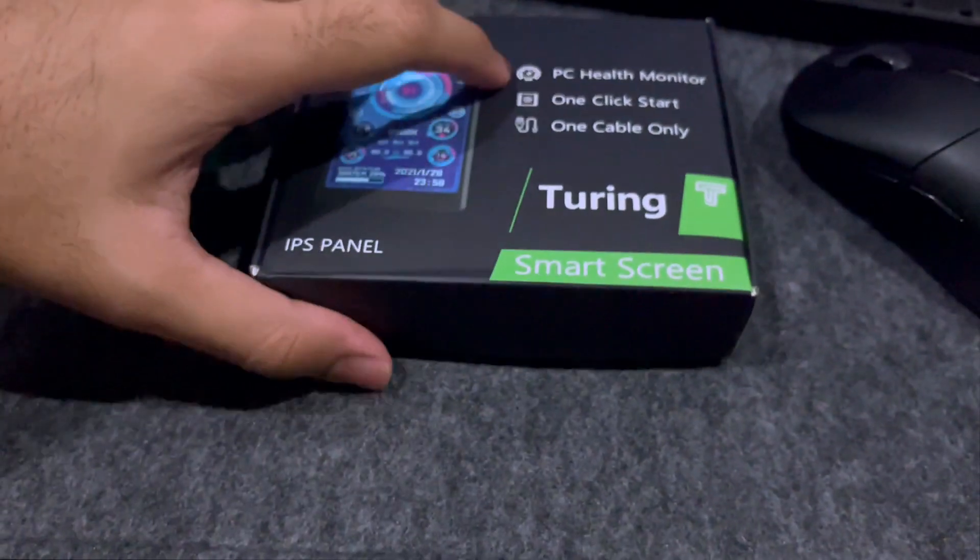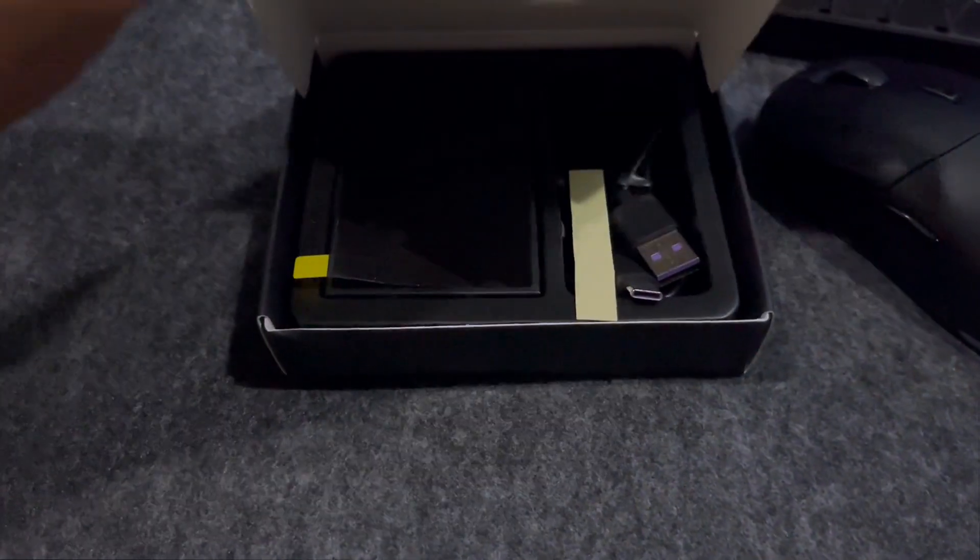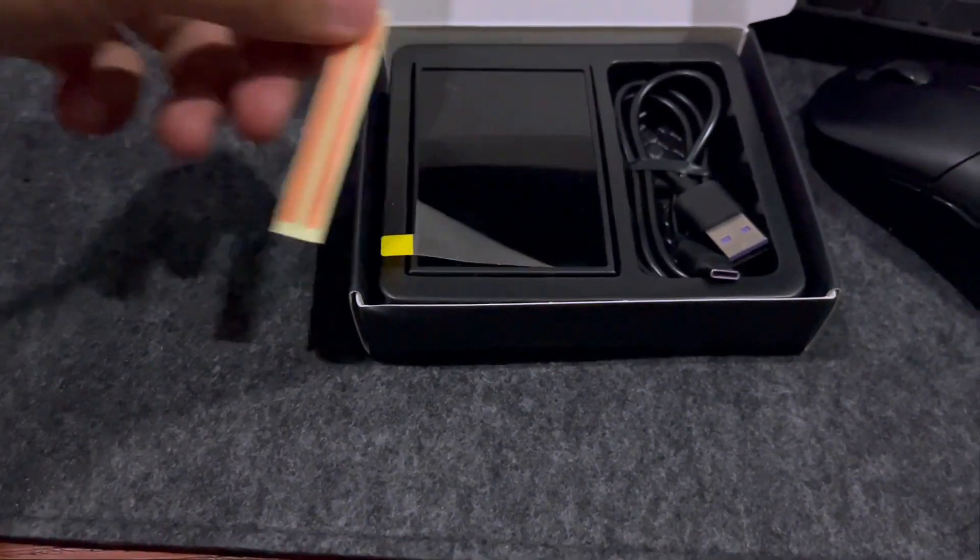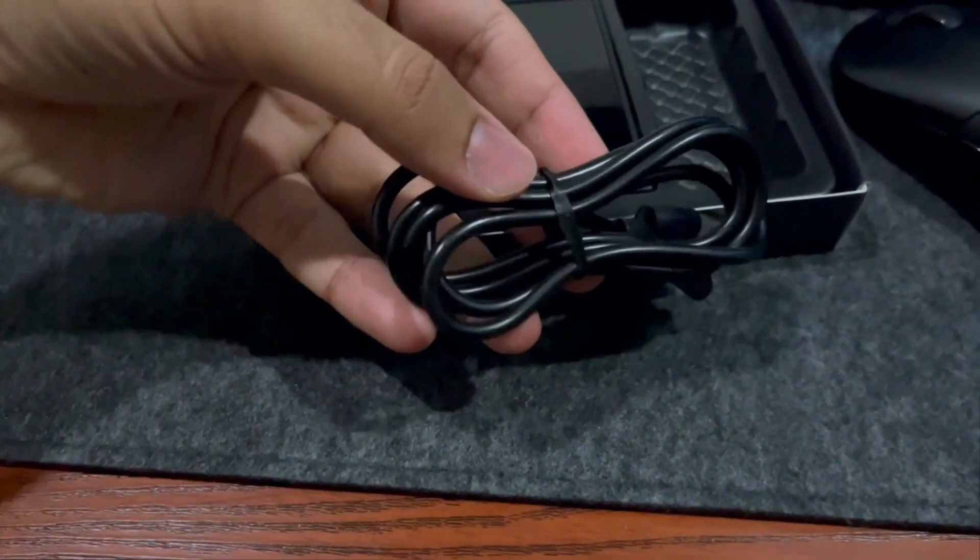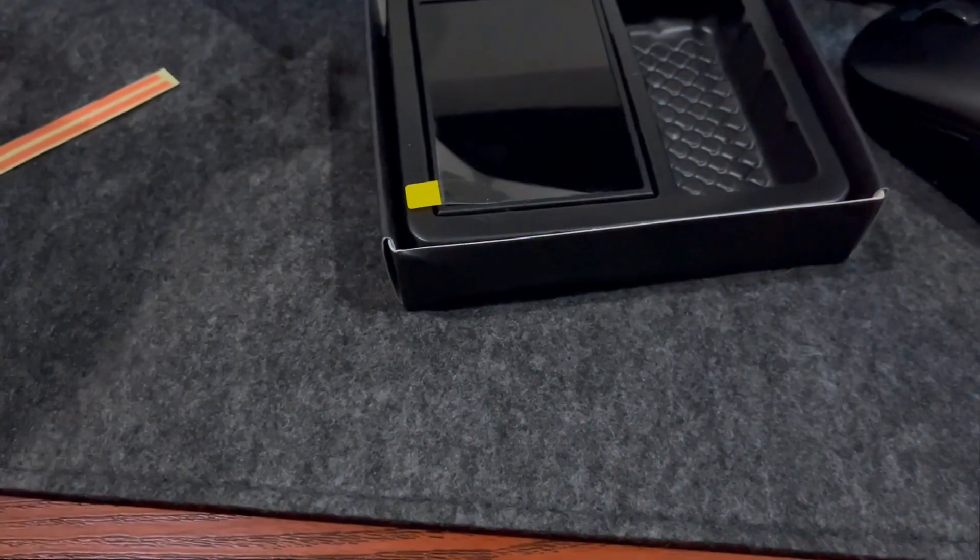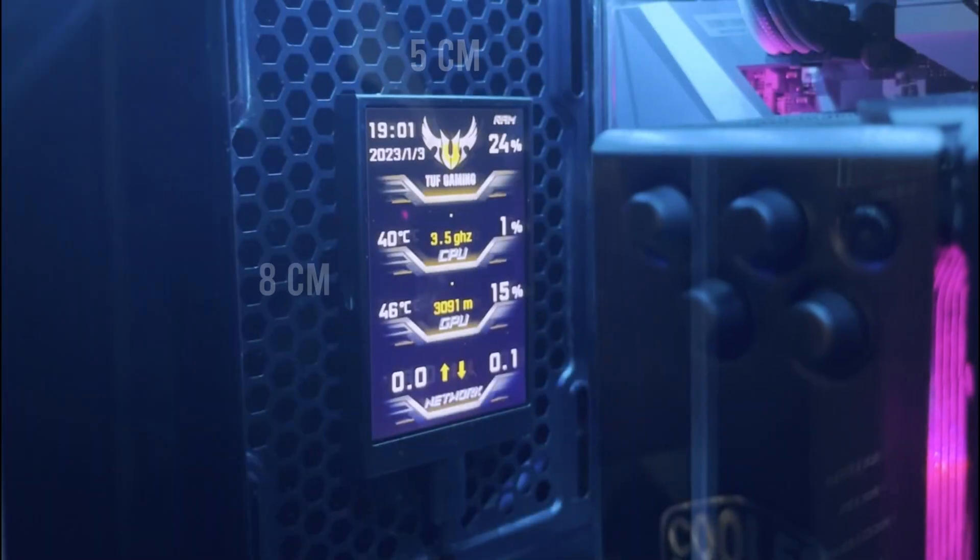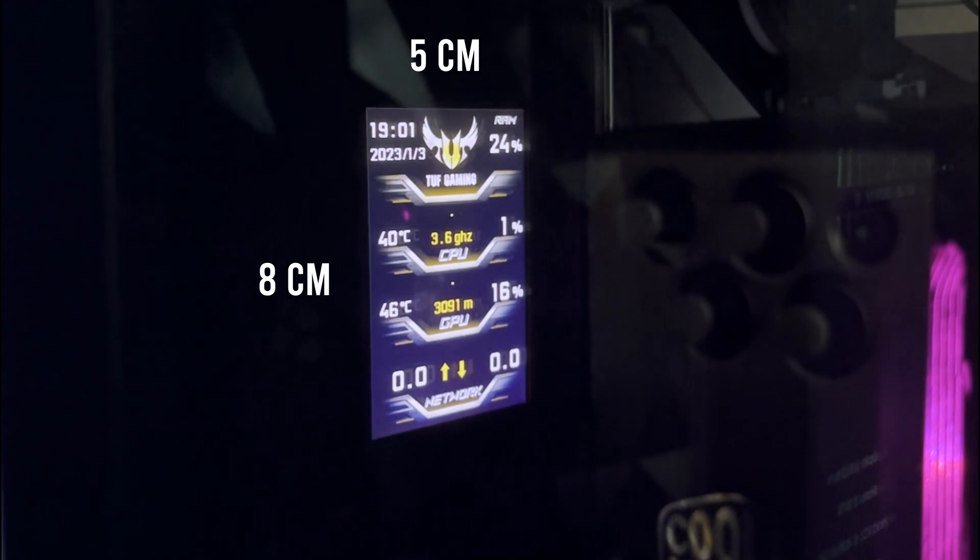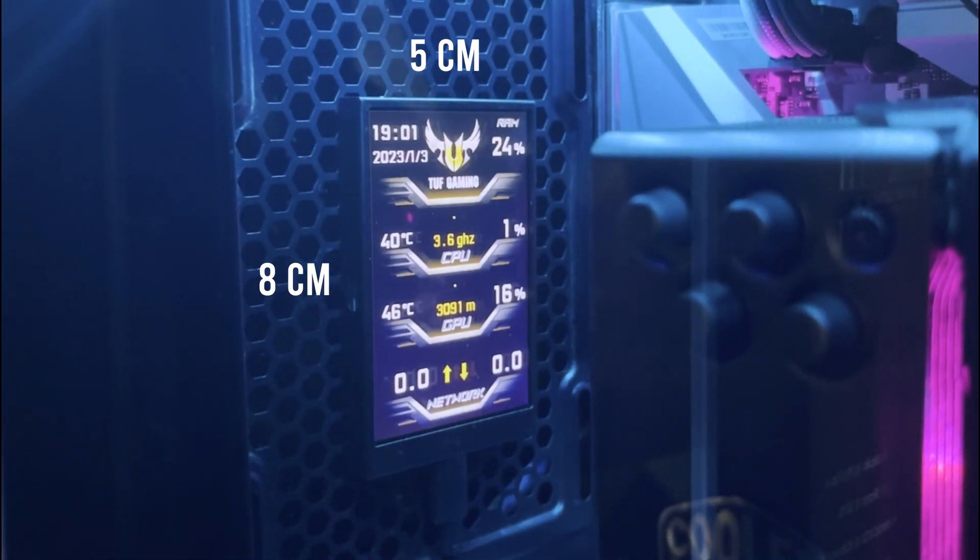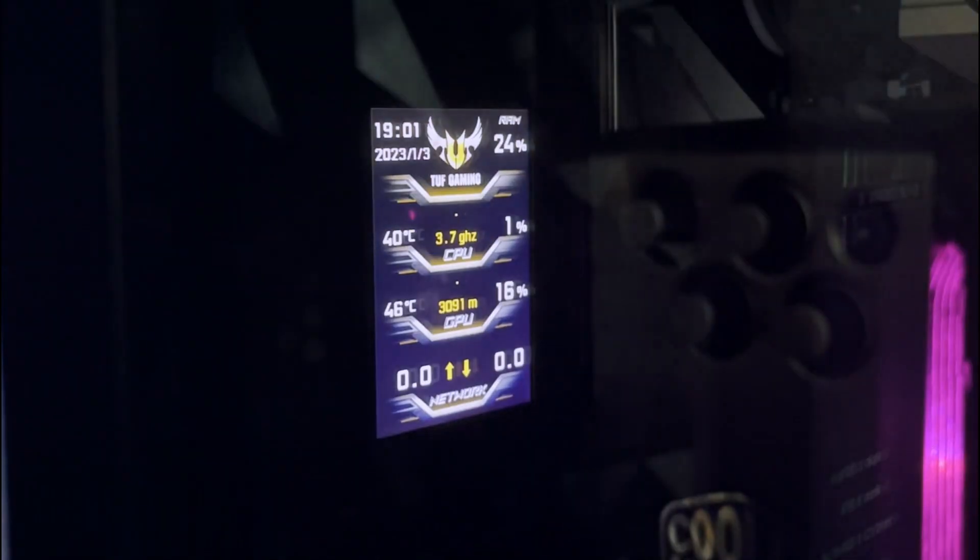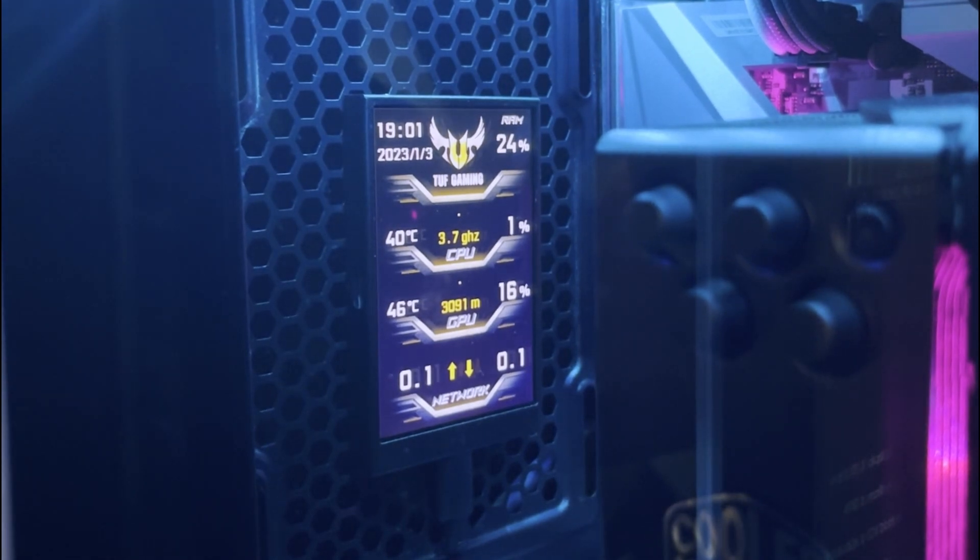Unboxing experience was very straightforward as upon opening it we have a couple of stickers, the USB-A to USB-C cable and the screen itself. The screen is quite thin and the dimensions of it is 8cm by 5cm. Quite small but the data can still be viewed easily.